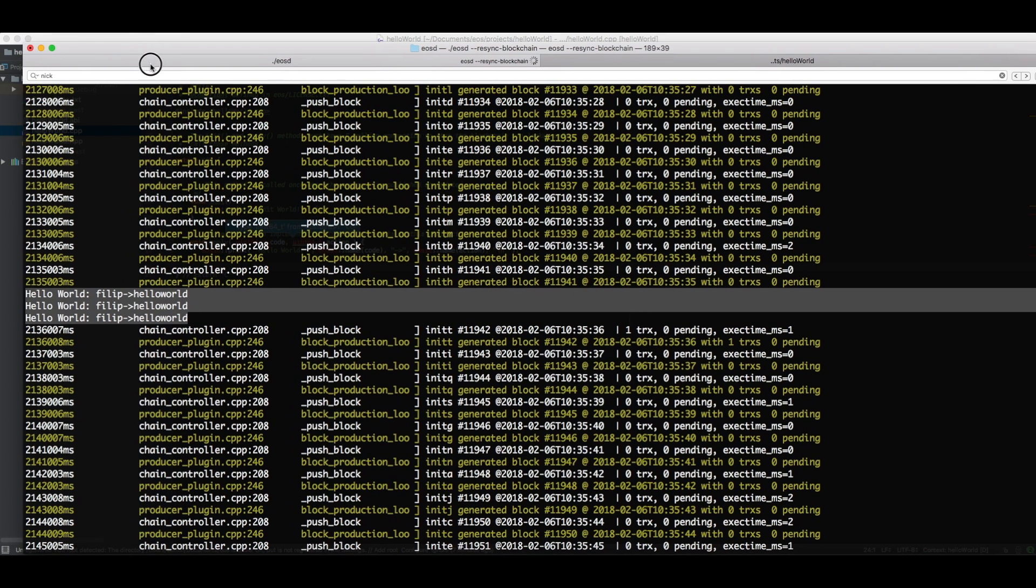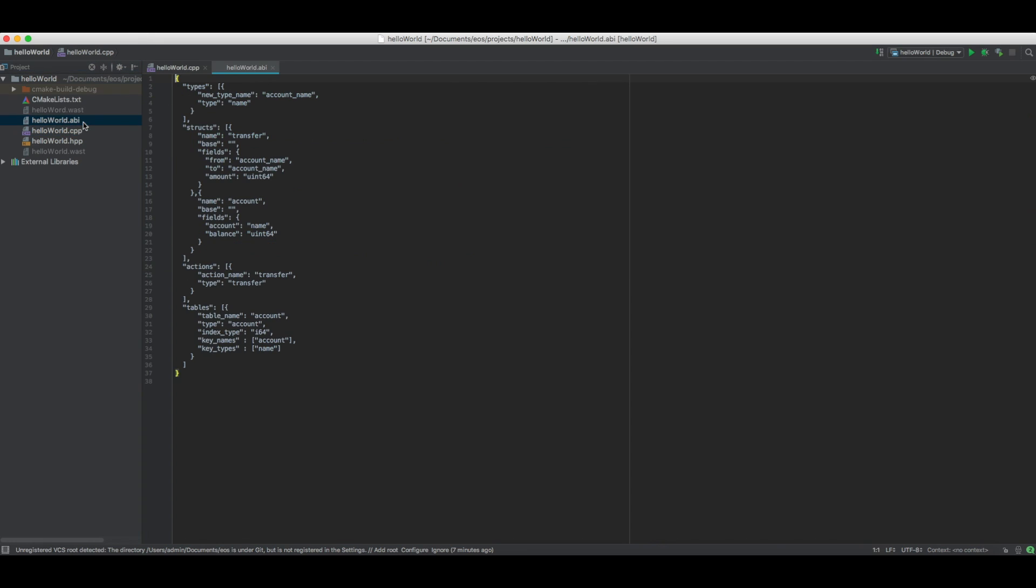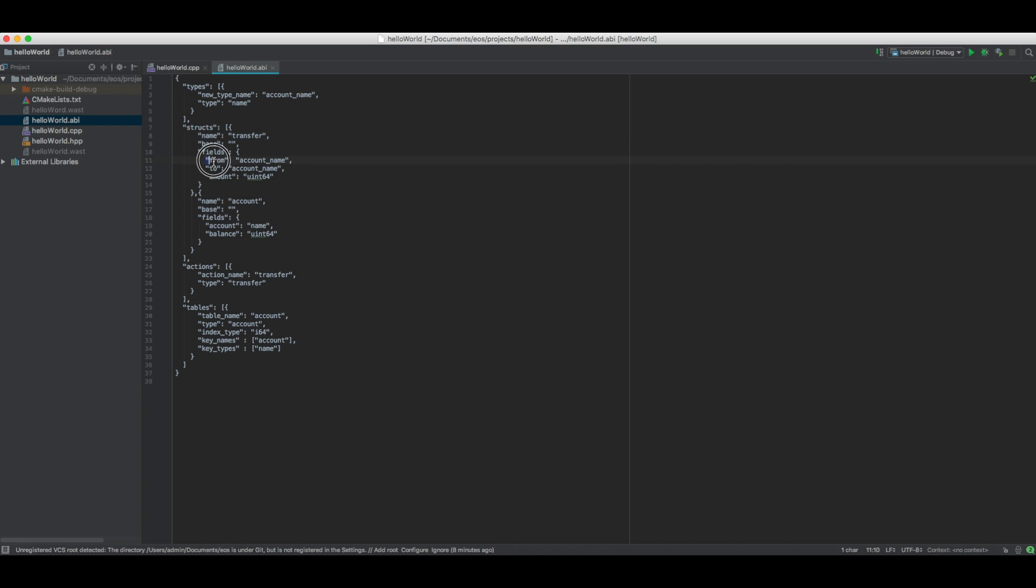I want to take a look at the abi file real quick. The abi file is basically a JSON structured file where we can define the different actions that our contract is going to handle and the types that it's going to receive. In this generated example, the standard action that is included is a transfer action which is of type transfer, and then that type is defined here in this struct array. So this is the transfer type and it has three fields.